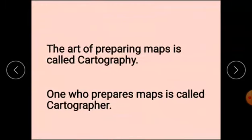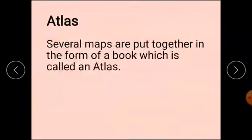What is cartography? The art of preparing maps is called cartography. One who prepares maps is called a cartographer. A collection of maps in the form of a book is called an atlas.